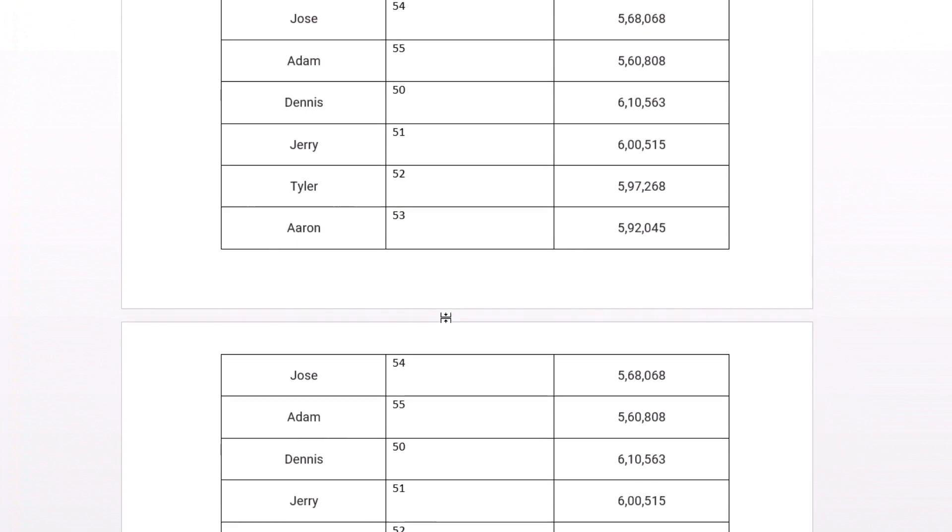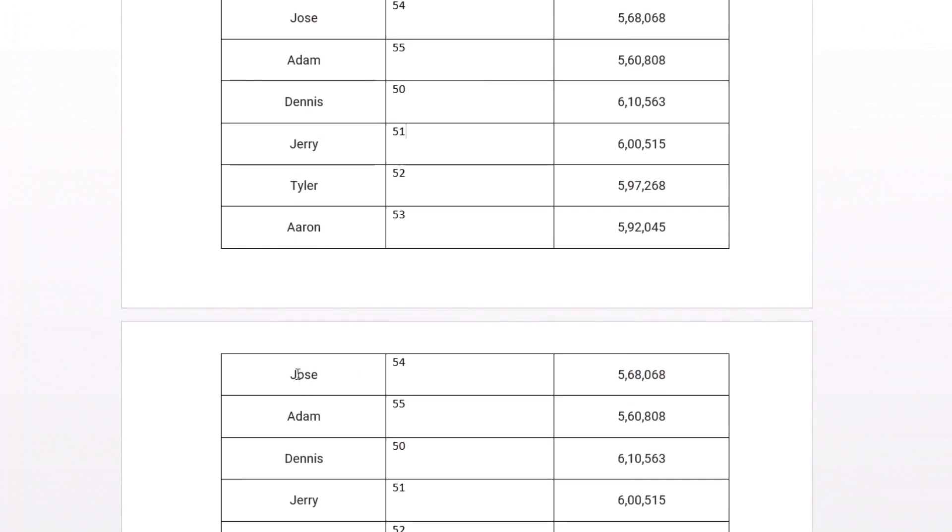So here what happens I want to keep this Josh as it is in my fourth table. I don't want any other row to come down. So what I would do is I'll just put my cursor here.